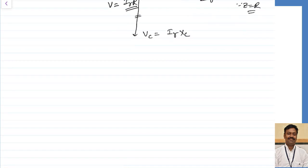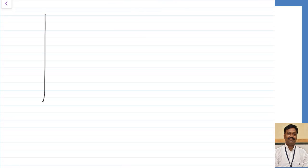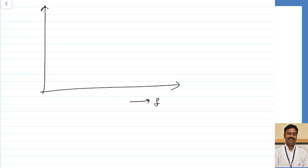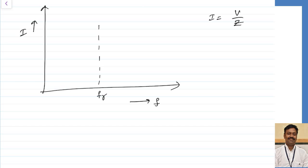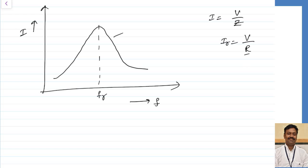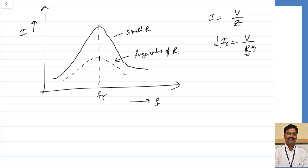As frequency increases toward FR, impedance decreases so current increases, reaching maximum at FR. After resonant frequency, impedance increases and current decreases. The current versus frequency curve is bell-shaped. For small values of R the curve peak is higher; as R increases, the peak current at resonance decreases and the curve flattens.